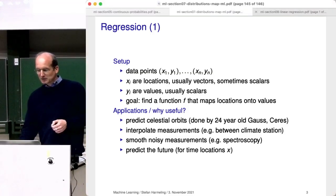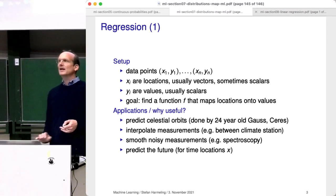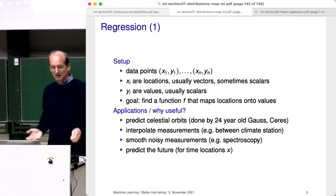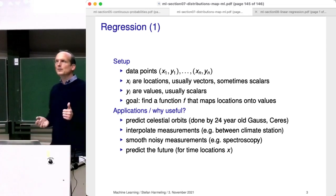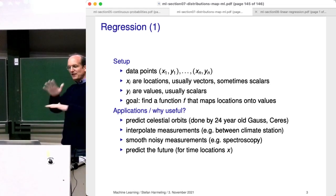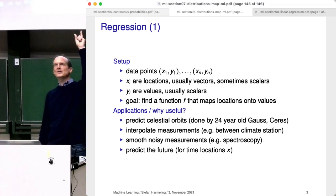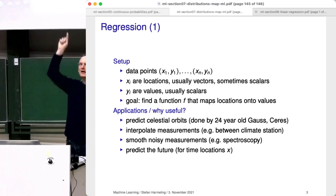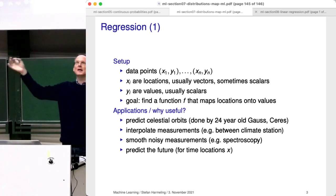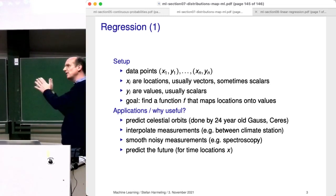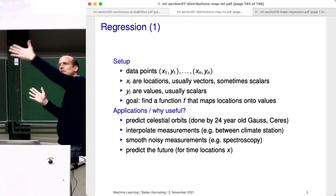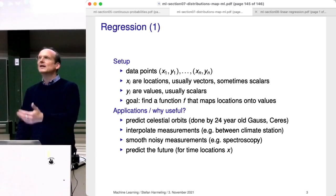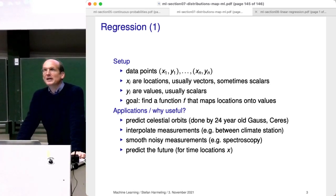The setup: we are given data points — x, y pairs — where the x are sometimes also vectors. The y are typically scalars. If we have vector-valued y, we do it for every coordinate separately. The goal of regression is to find a function f, or a computer program, that maps new locations onto values and minimizes the squared error. For example, you can use it to predict celestial orbits — that was the original motivation for 24-year-old Gauss. If you're older than 24, it's already bad luck; he did this with 24.